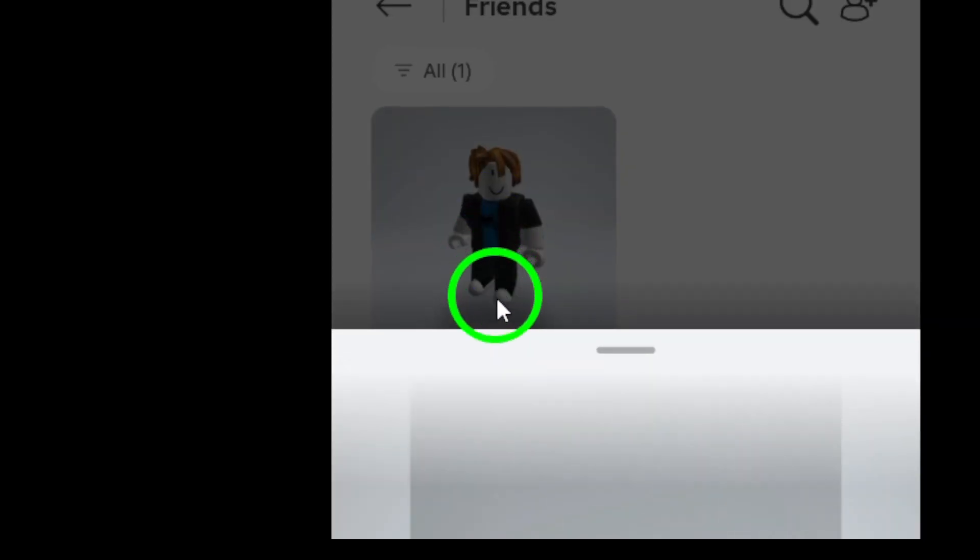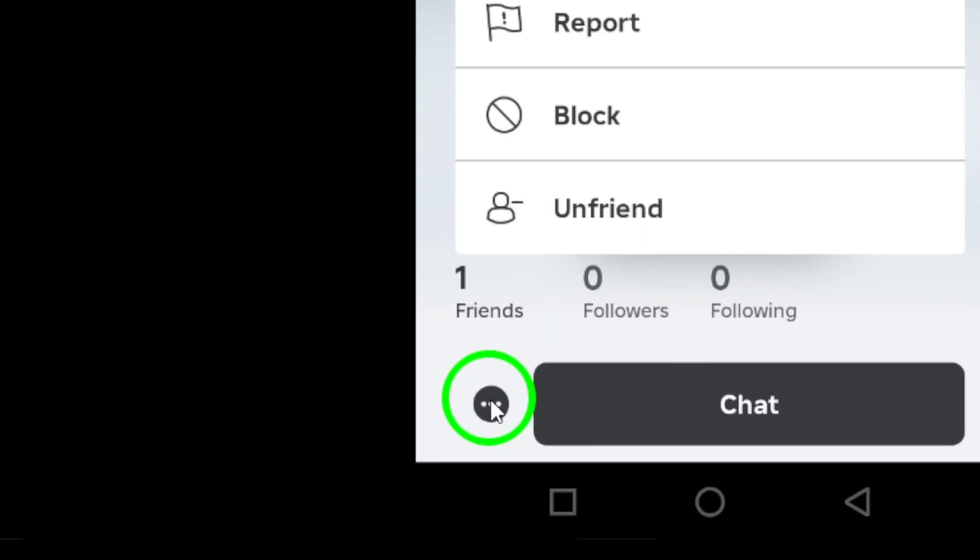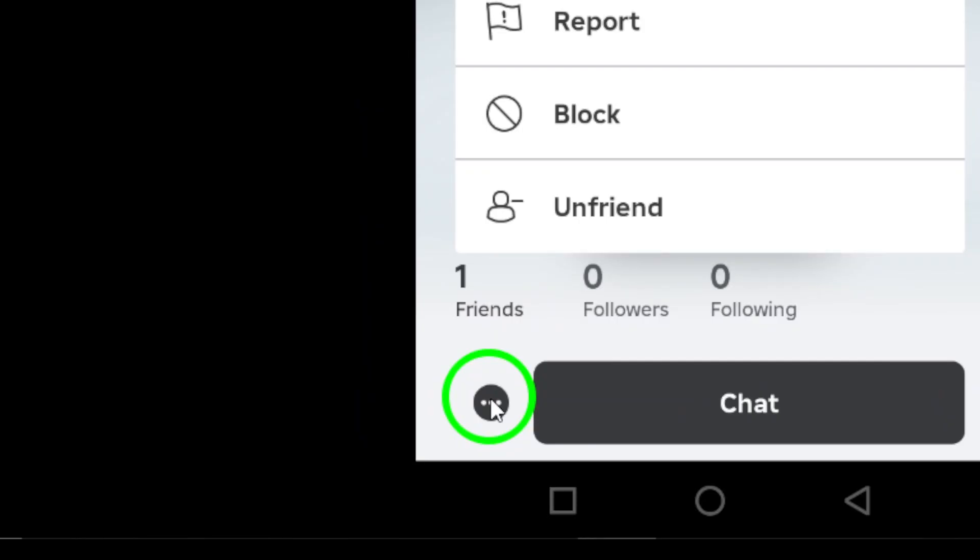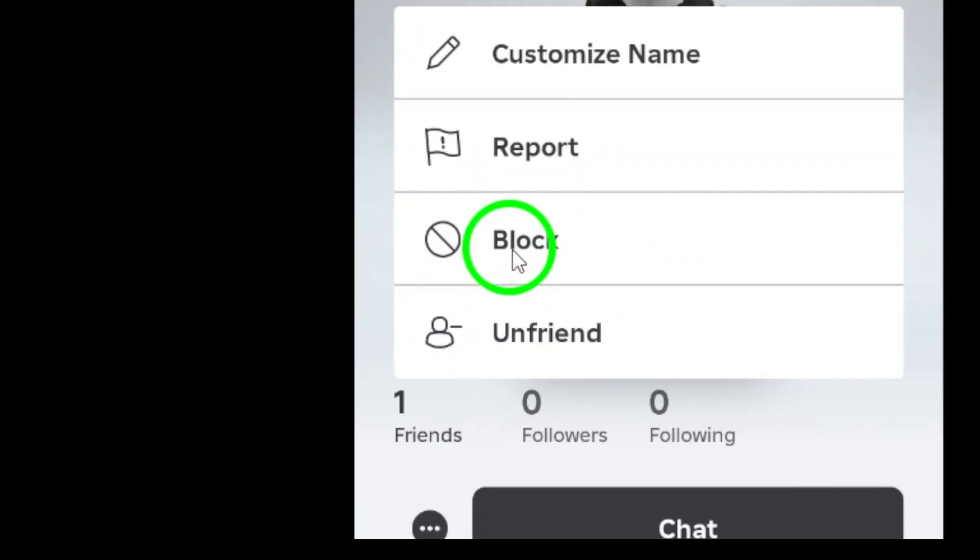Now, tap the three dots in the bottom left corner of their profile. This will open a small menu where you can take action. Look for the option that says Block and select it.